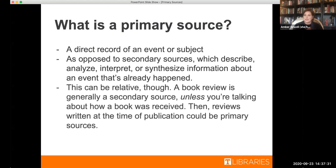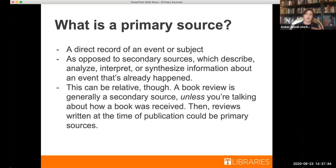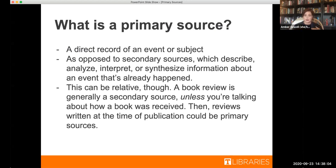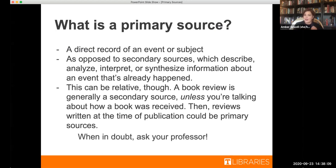This can be relative, though. There is no black and white when it comes to a lot of this. So a book review is typically a secondary source, unless you're talking about how a book is received. So let's say you want to research the difference between a white fantasy author like V.E. Schwab's books versus a black fantasy author like N.K. Jemisin. Then those book reviews written at the time of publication, so in magazines and newspapers, on bookstagram, any tweets, all of those could then be considered primary sources because your subject of research is the reaction itself. When in doubt, ask your professor. They're the person who decides your grade.